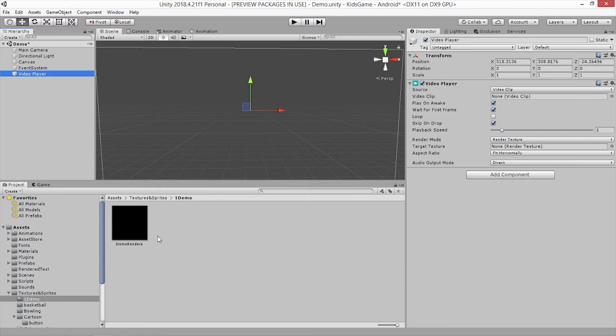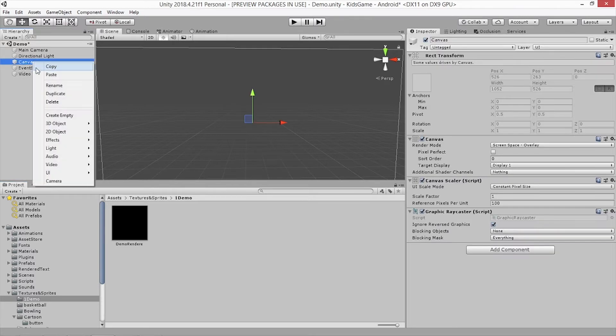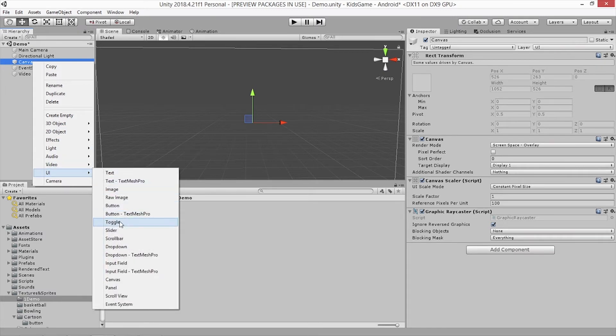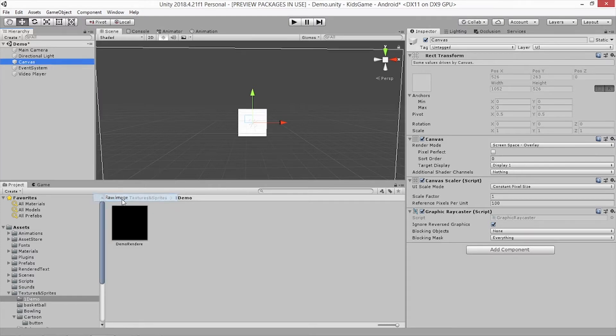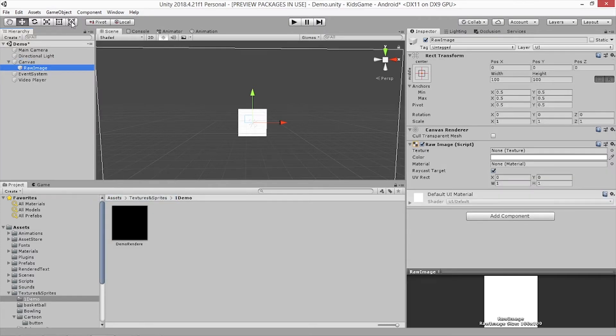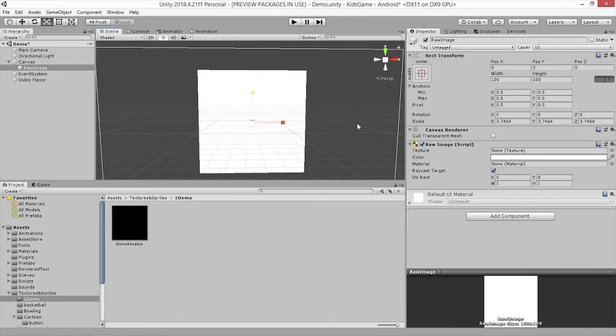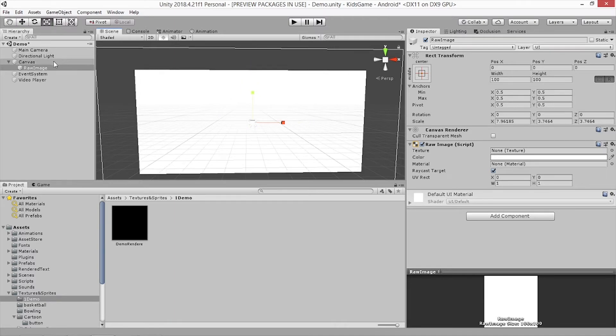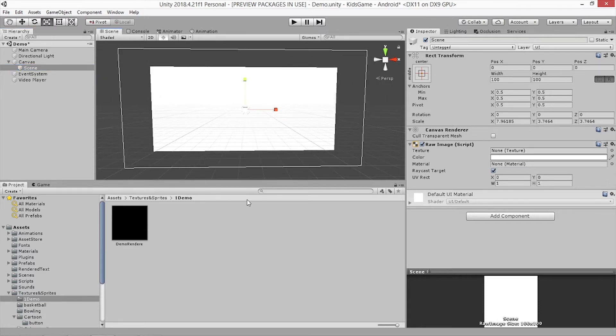We'll use a transparency video and also a scene where we can show the animation or the video. I'm going to use a raw image as you see here and make it bigger and call it scene. The next thing is creating a background transparency video.